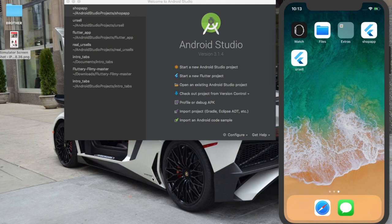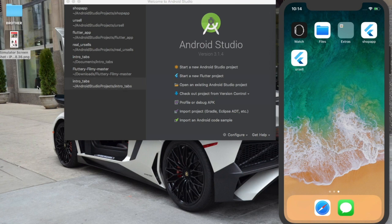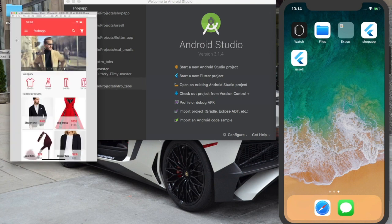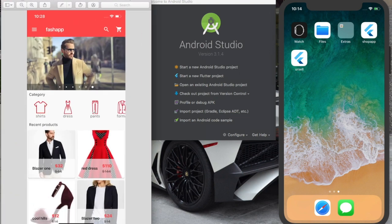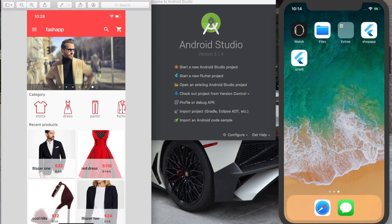Before we even start creating the course, I'll just open up this picture to show you where we're going and what we're trying to do here. Firstly is to build this UI.